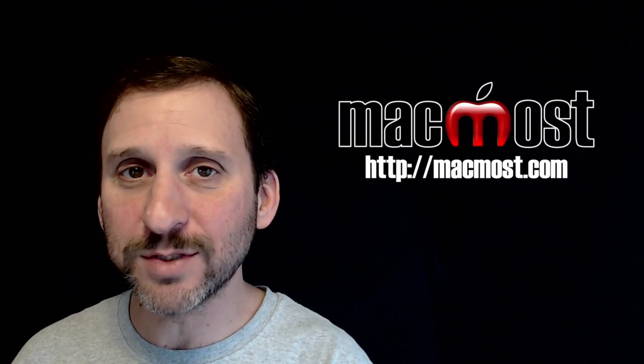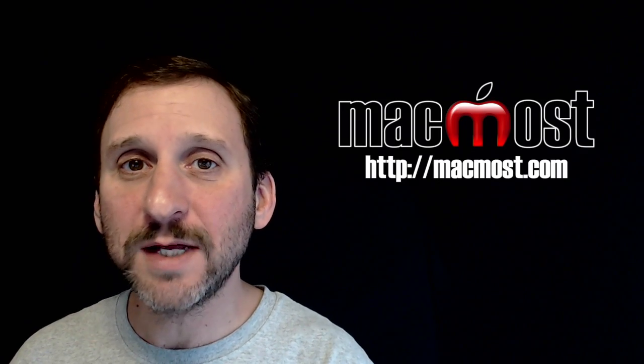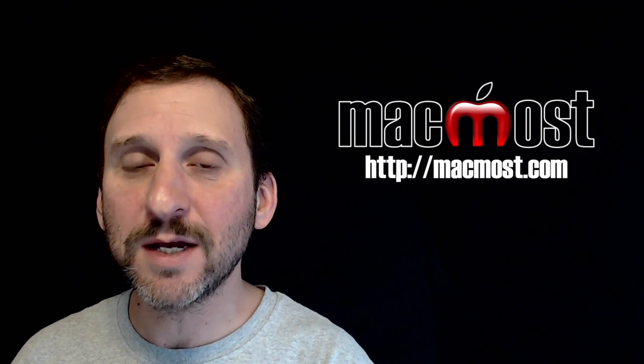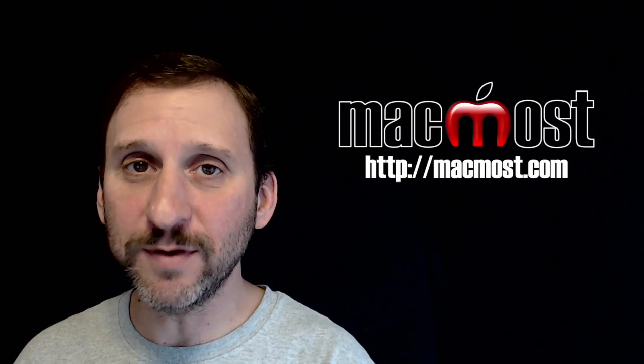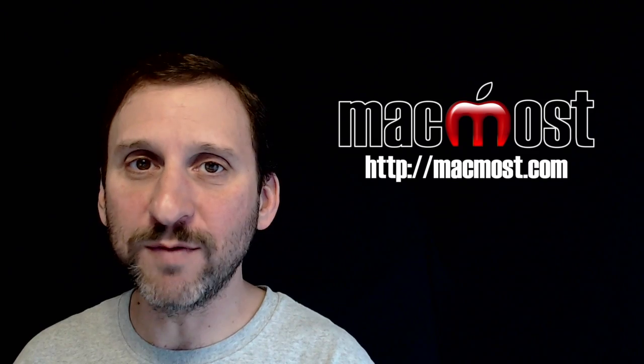Hi, this is Gary with MacMost.com. On today's episode, let's take a look at using filters in iMovie.